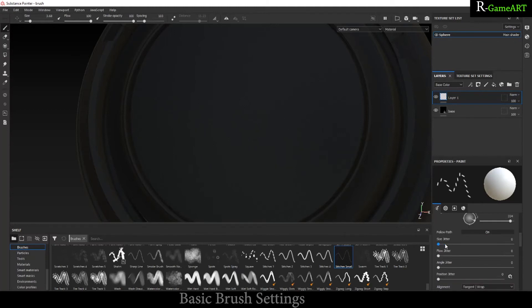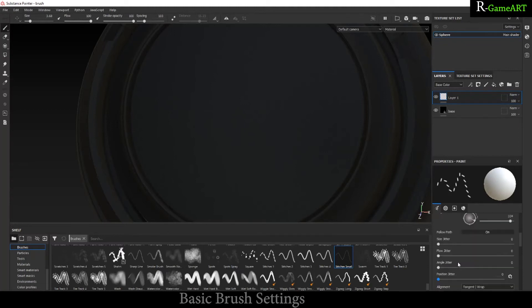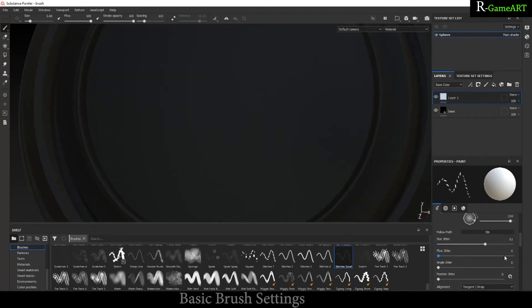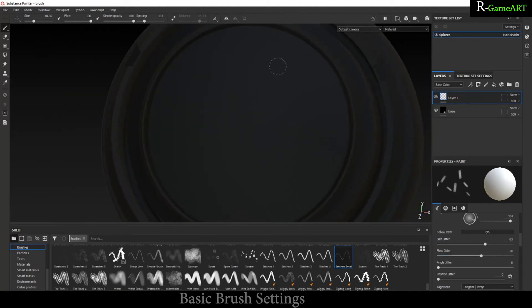We will see this one option: Jitter. You can see the jitter over here - size, flow, angle, position. You can create a randomness. Let me show you one by one. You can see there is some randomness in the size.